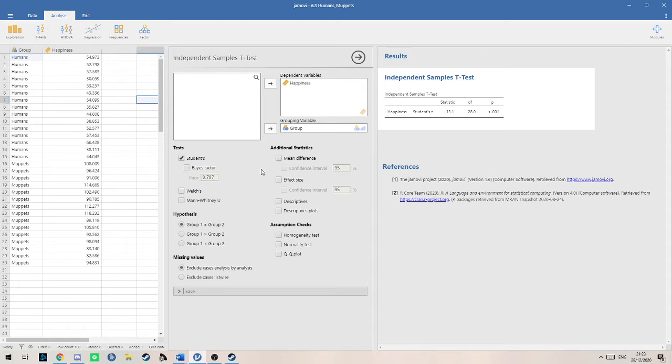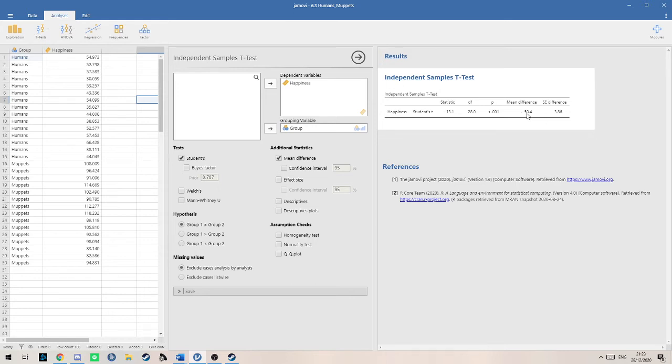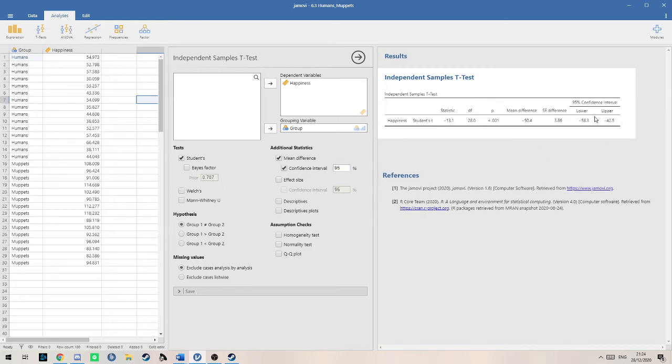Then we need to add a bit more depth into our answer. We look at the mean difference. Here we can see, depending on which way around the data is, that one of the groups has 50.4 more smiles than the other. You can see the standard error here as well. But to give our answer depth, we need to add the confidence intervals for the mean difference.